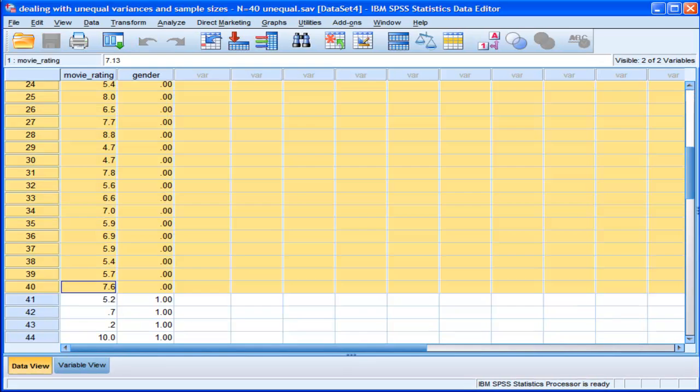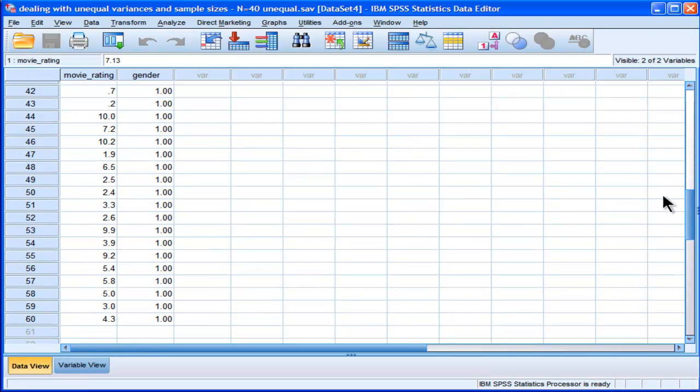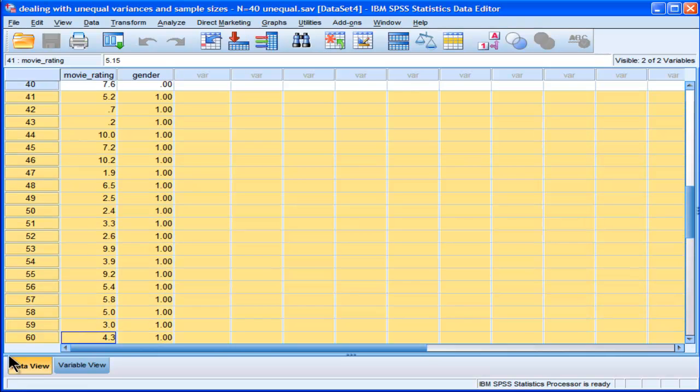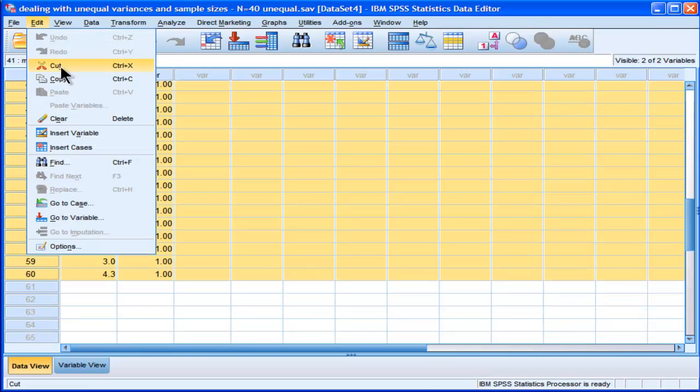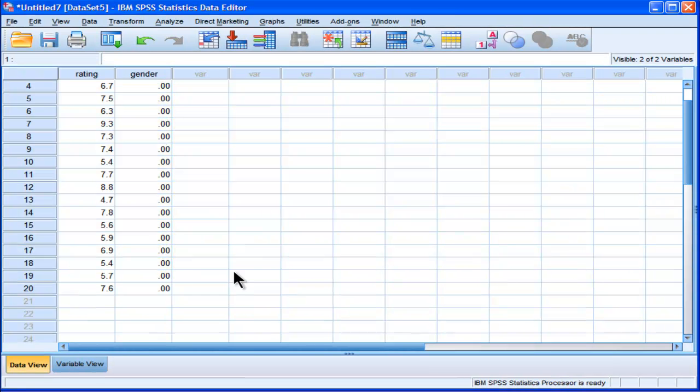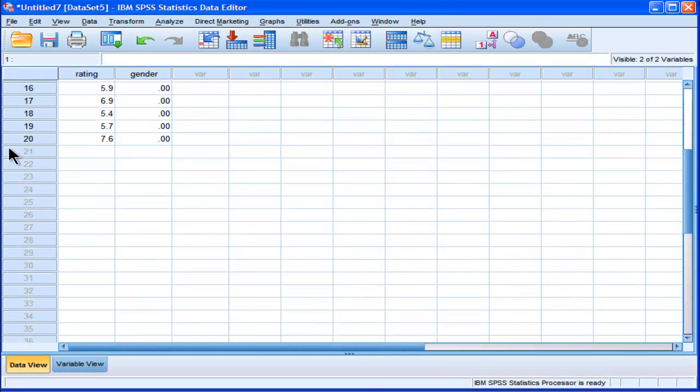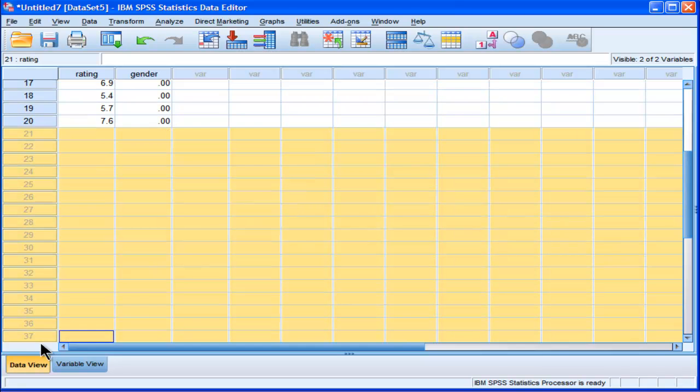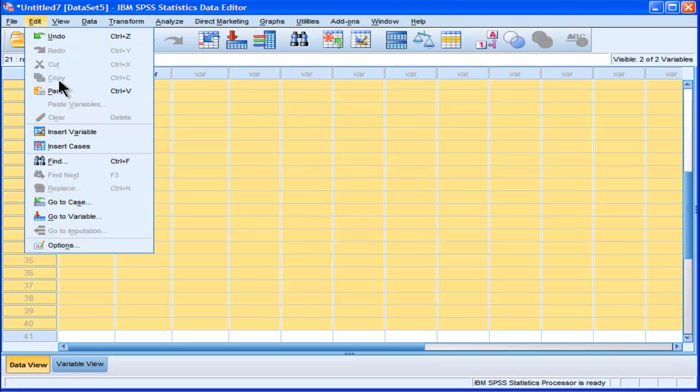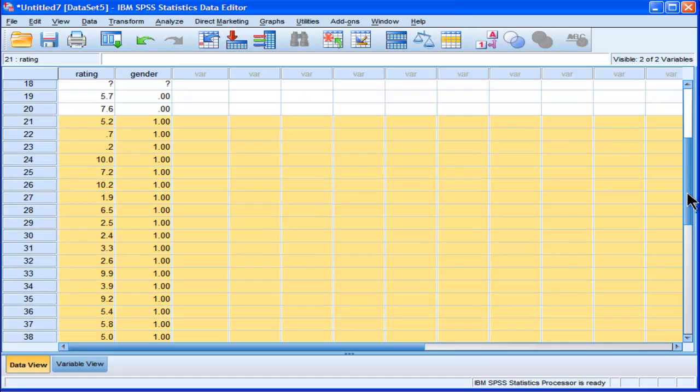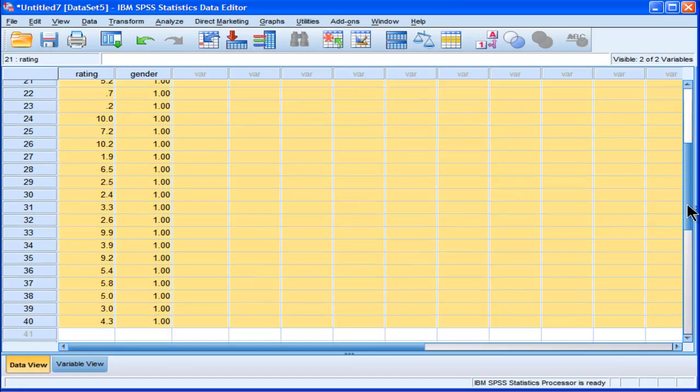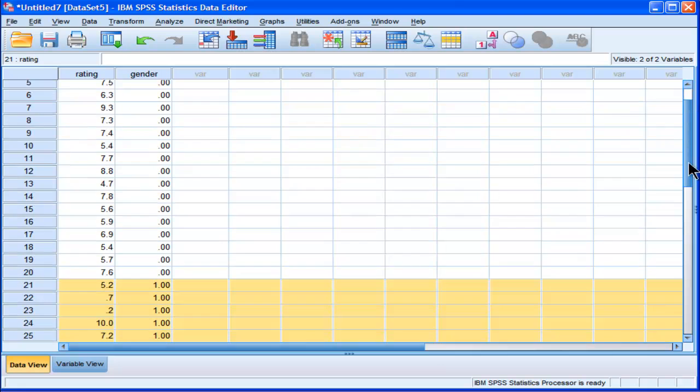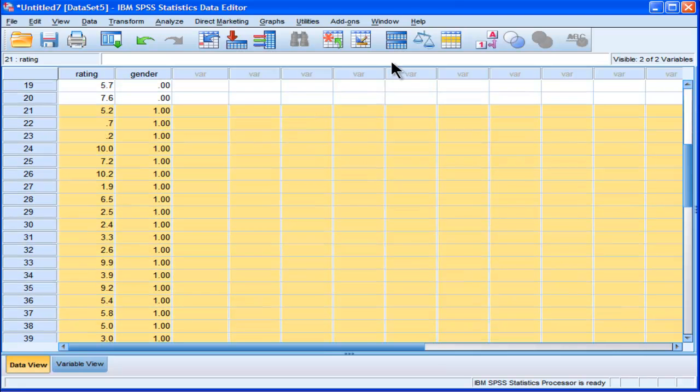And what I'm going to do is I'm going to add these males to the sample. Hopefully that worked. I have not good, the copy-paste function in SPSS version 19 seems to be troublesome to me. It didn't work this time, but I've had a lot of trouble. Okay, so now we've got a random sample of females equal to 20, and a random sample of males equal to 20.